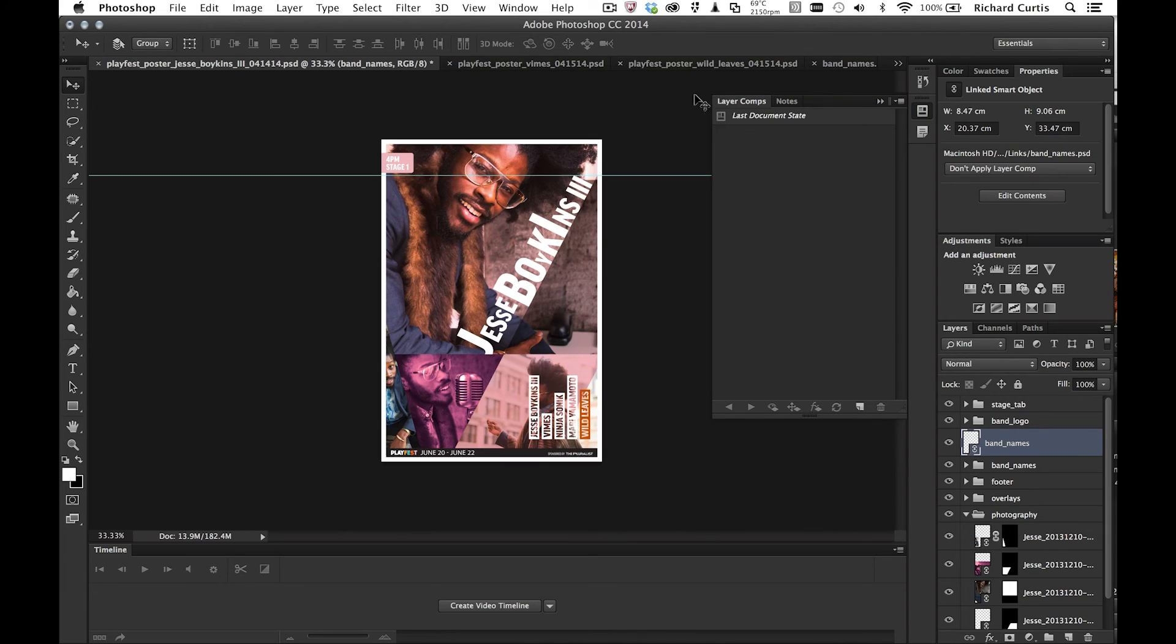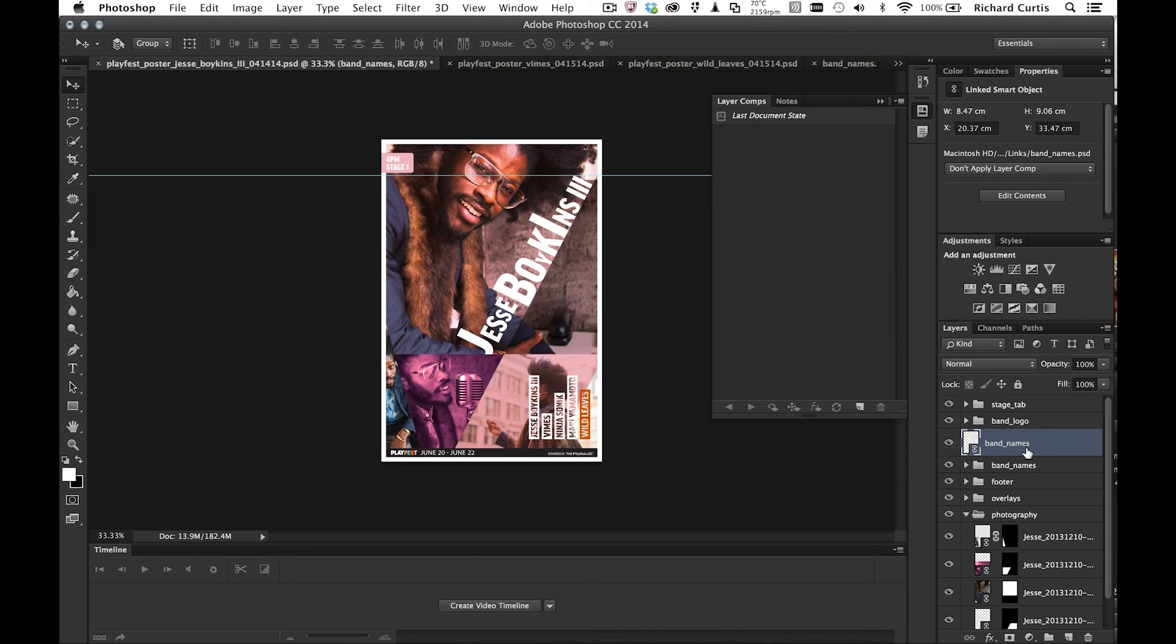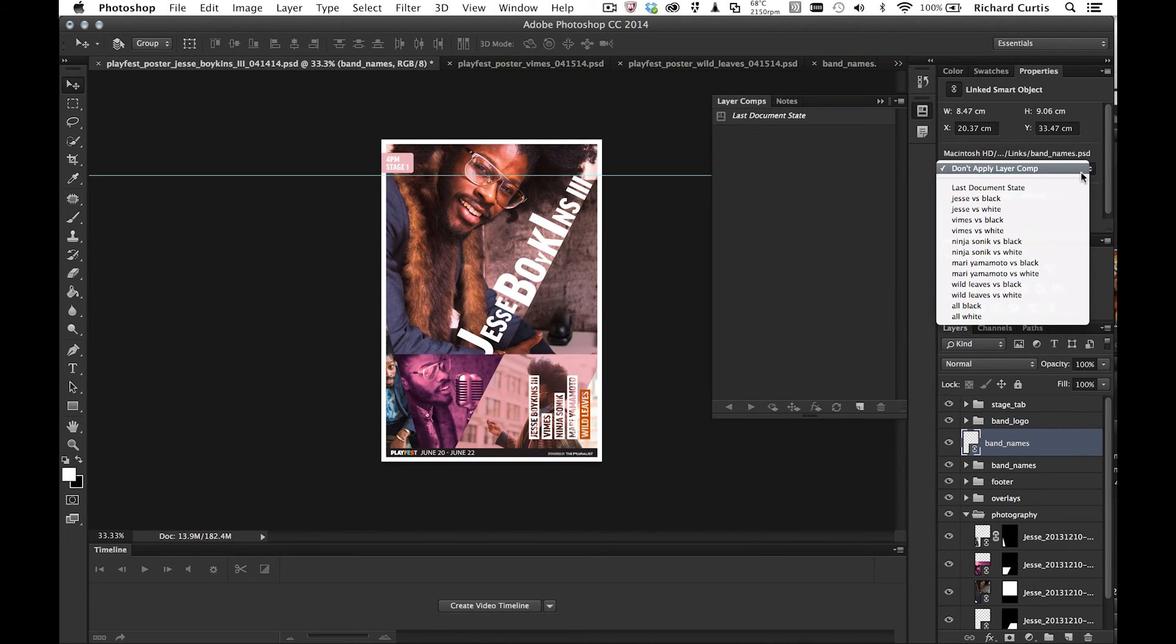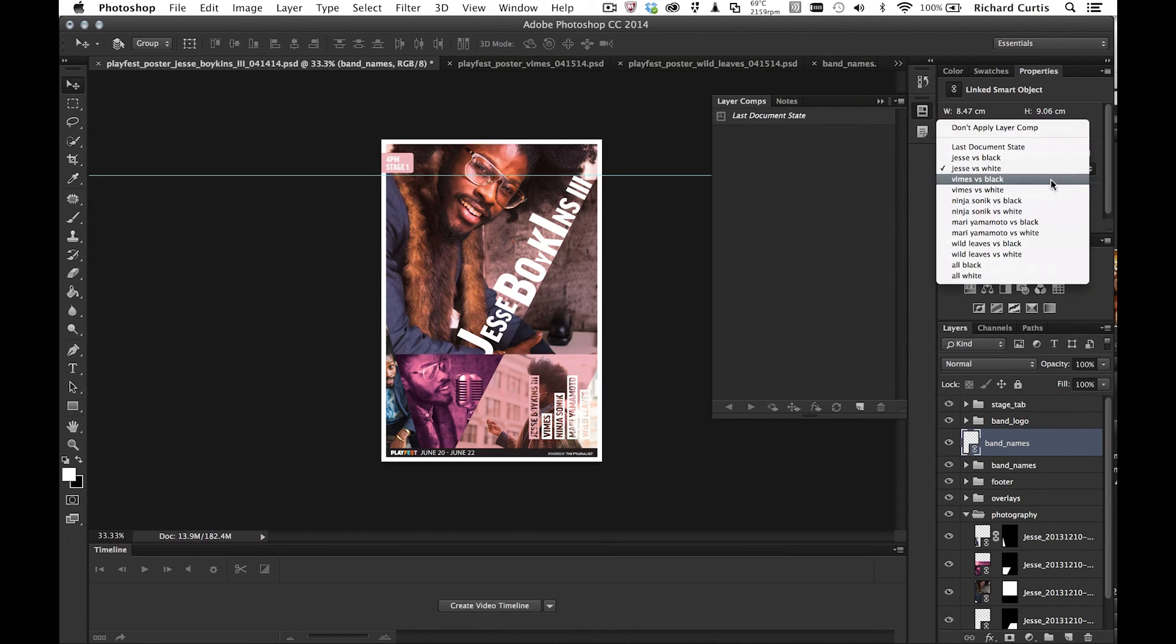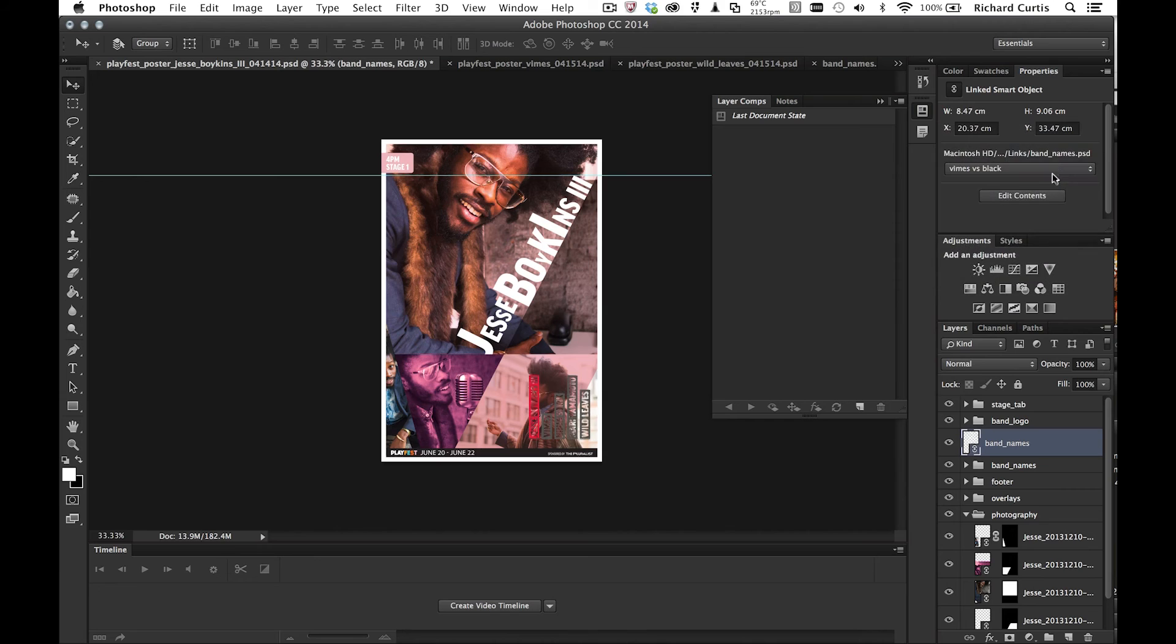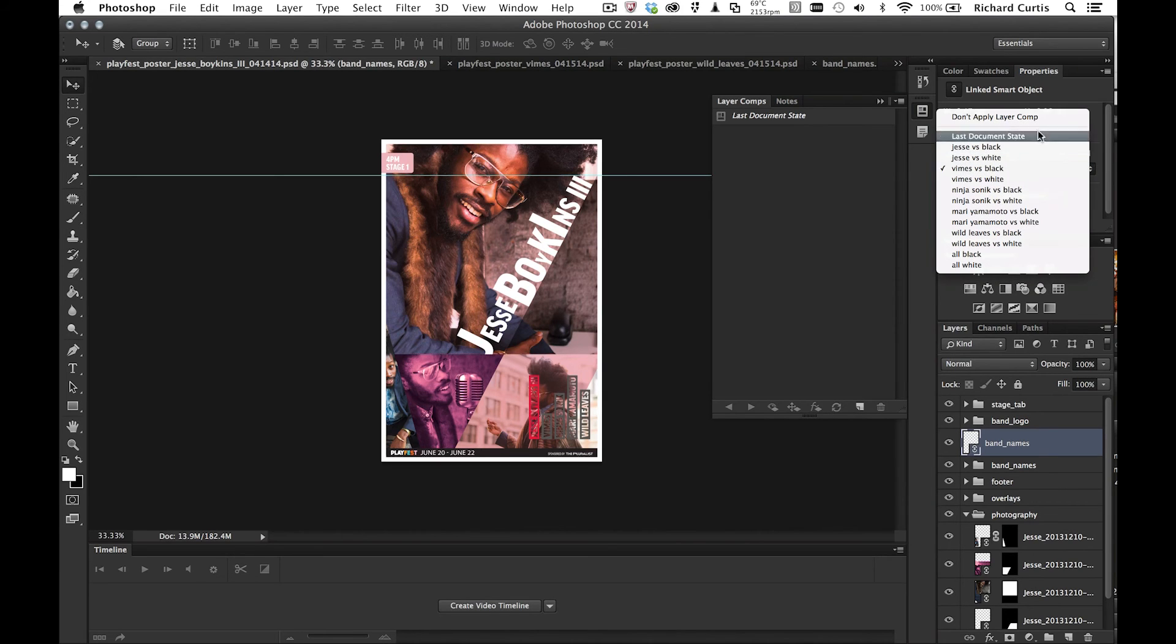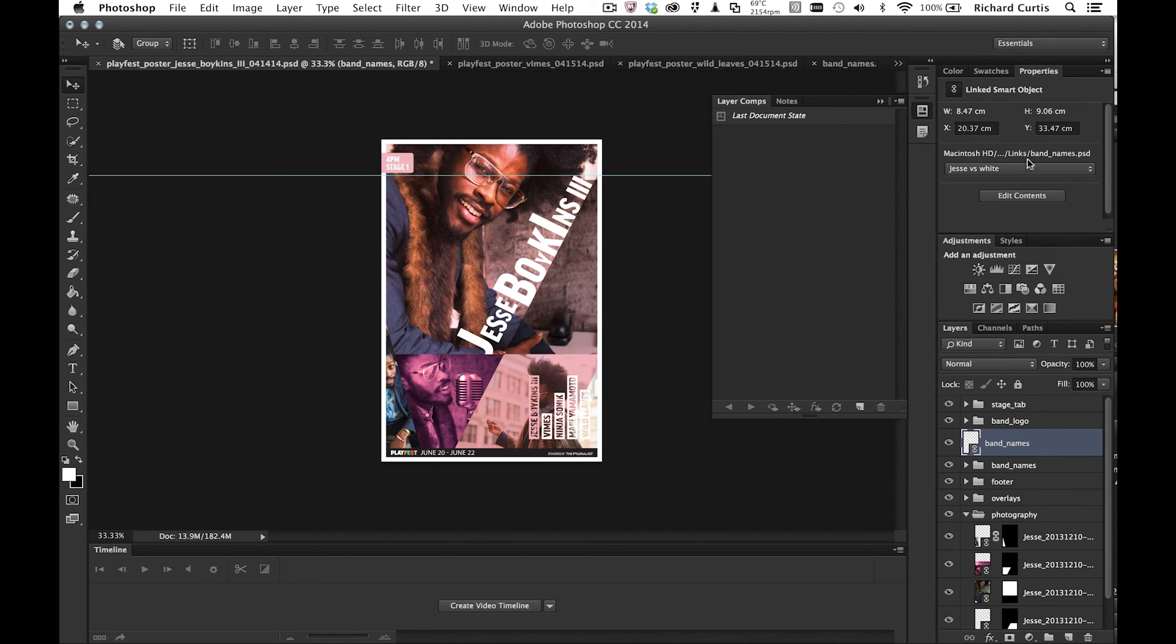But I still need to work on these posters and choose different colors. So if I go over to the band names linked smart object and go to the properties panel, I can then look at the layer comps that are available. You see, as I'm picking them off the list, they're changing. So I'm going to choose Jesse versus white for this one.